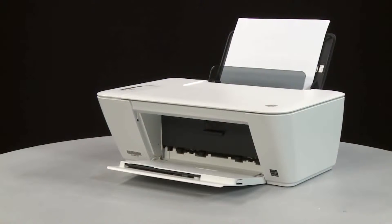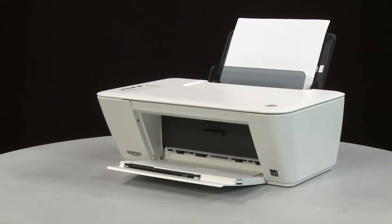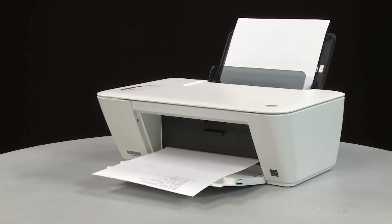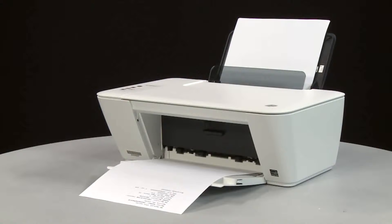The test page prints. If the page prints successfully, the issue is resolved. You can resume printing as normal.